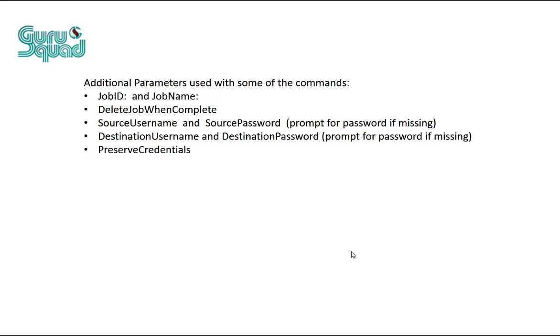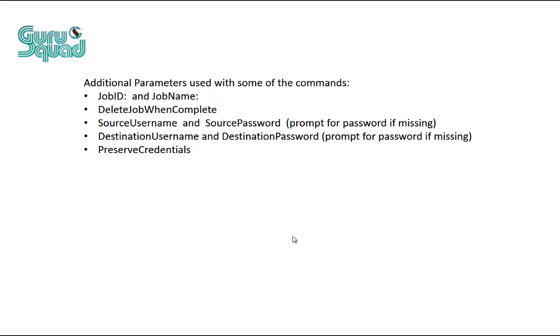Then another option we have is delete job when complete. So basically what we can do is we can create a job, let it go ahead and copy from source to destination. And when you're done running that job, delete it. So this way, we don't have to keep jobs in the database in case we're running a job every day. We want to delete it afterwards. It's an optional parameter that you could use. Let's go ahead and take a look at one like that.